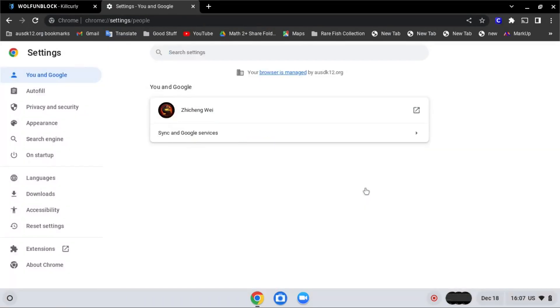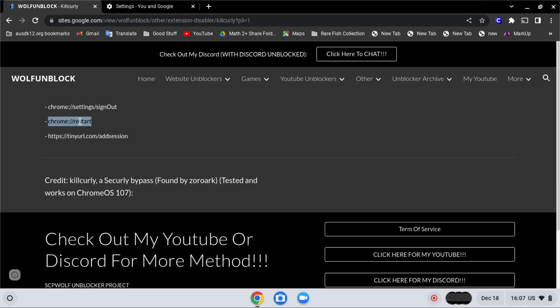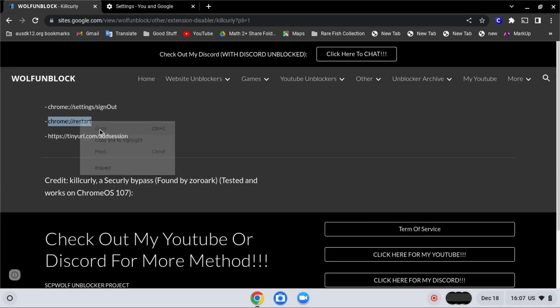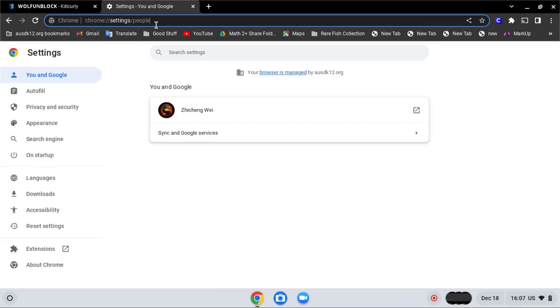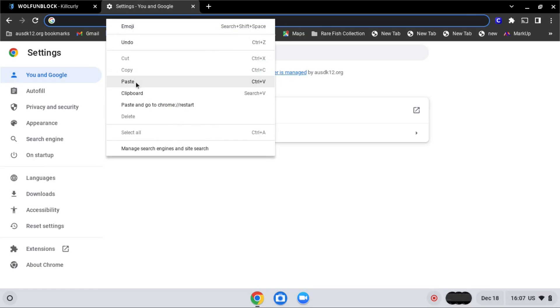After that, go to Chrome Restart. Copy the second address over here and paste it into the search bar. And press enter.